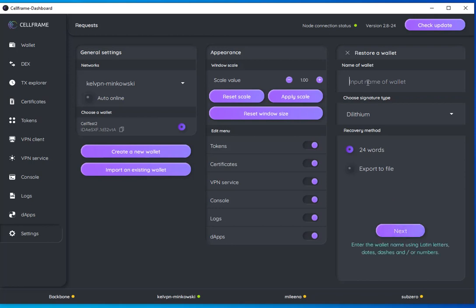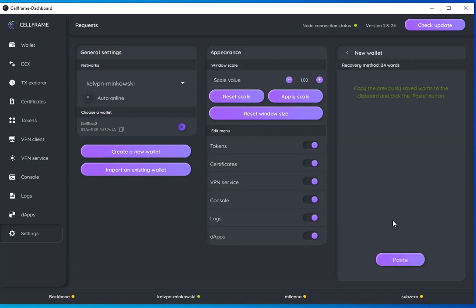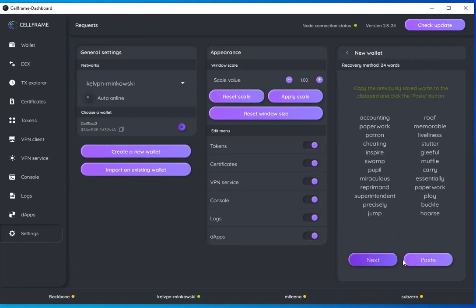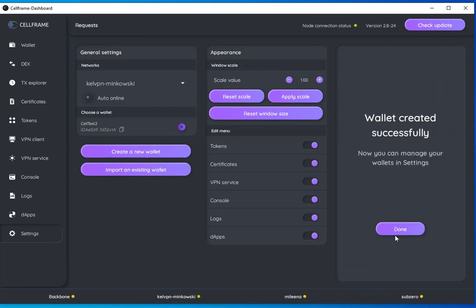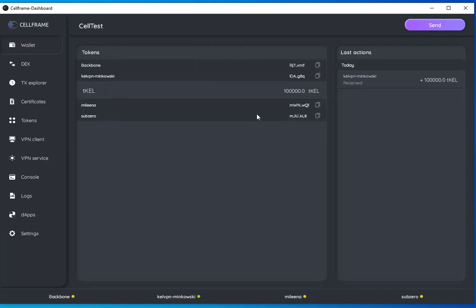First, I need a name: Cell Test. Paste that in, and my wallet is created successfully. So now I have two wallets here in the settings. I can select my Cell Test and see that I have a balance of 100,000 TCAL. Excellent.